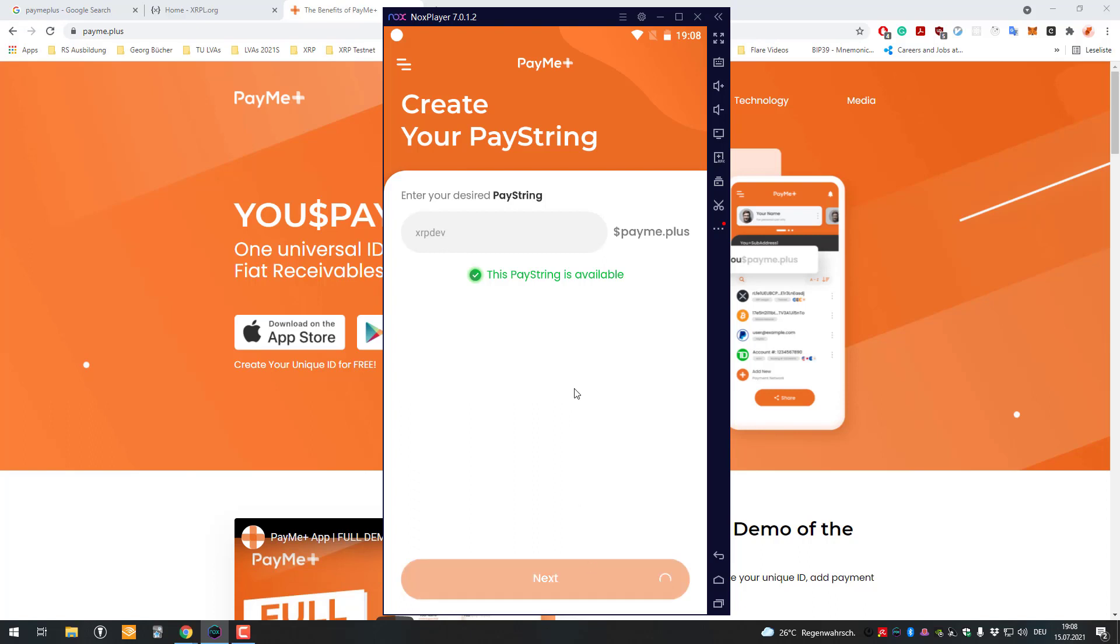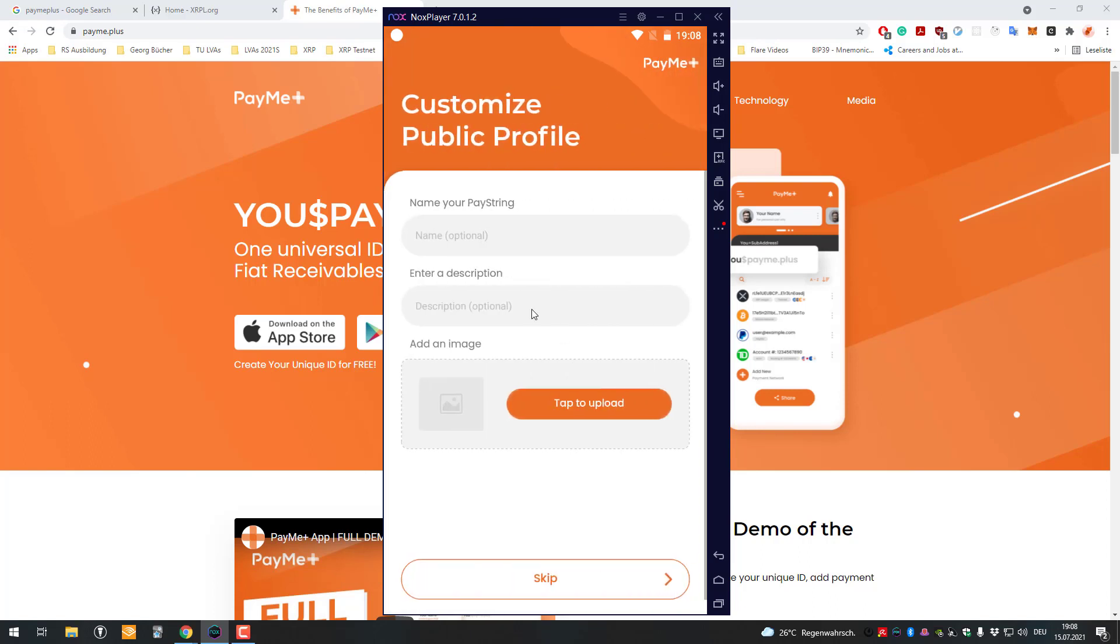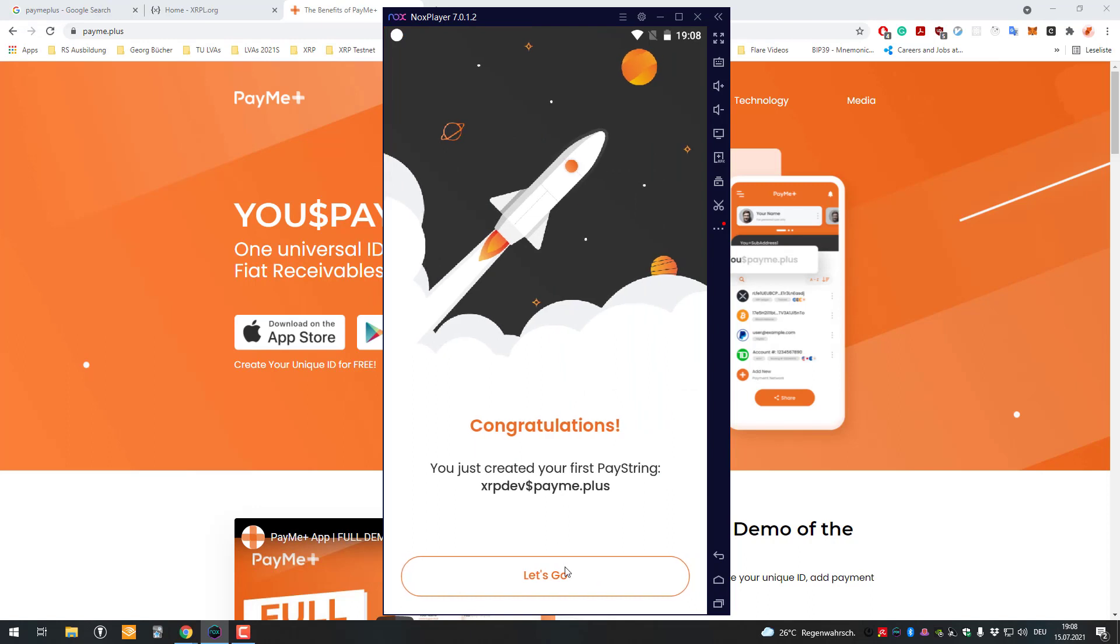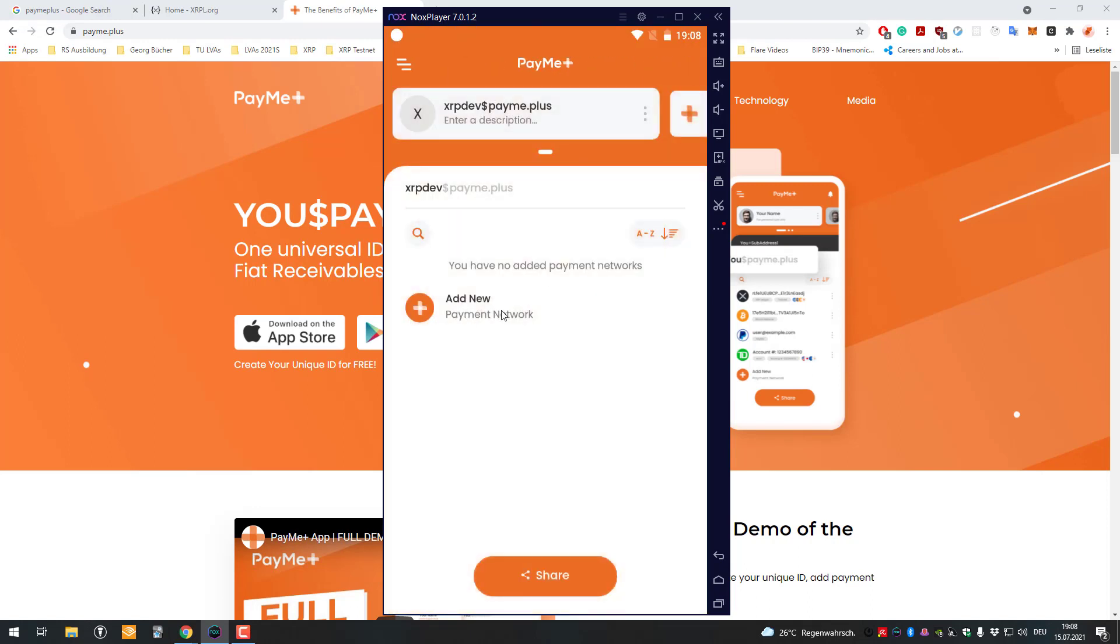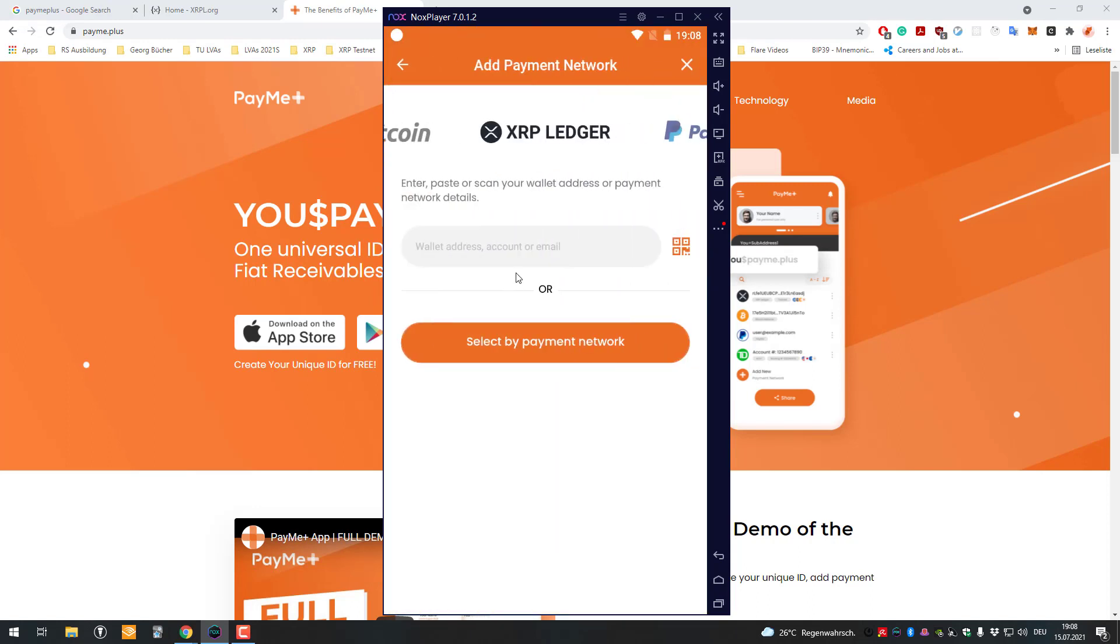I can take that one here. All of this is optional here, so we can just skip and go to let's go. Now we can add a payment network and I can basically add whatever I want.